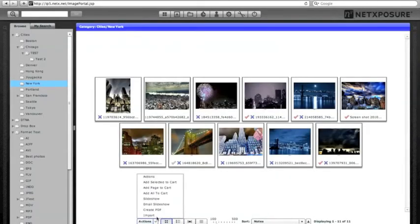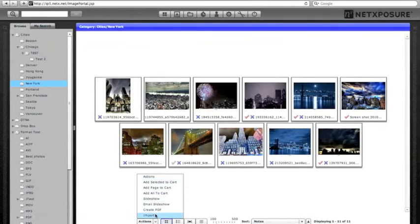Other action items include Create PDF, which drops all the files into Acrobat and generates a PDF document with all the thumbnails and names of the files. And finally, there's a shortcut to the import screen that will import directly to this category.